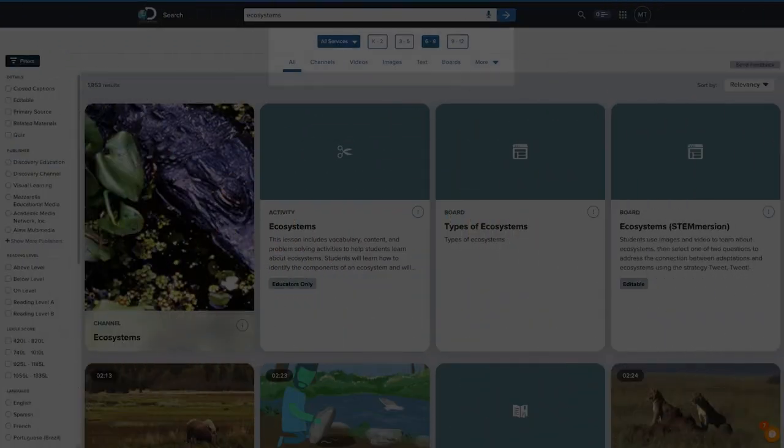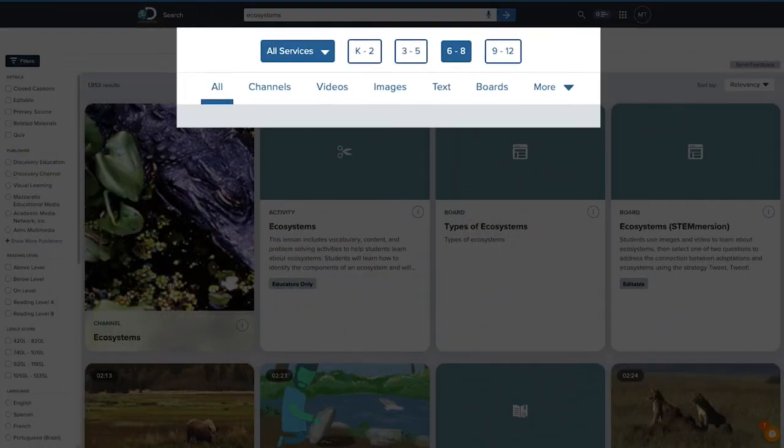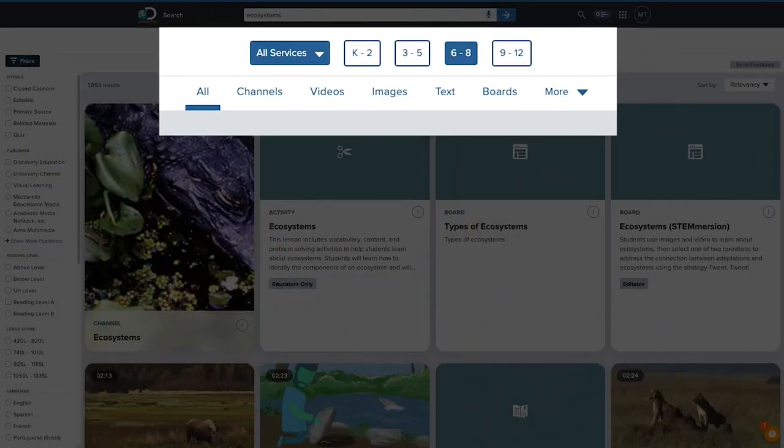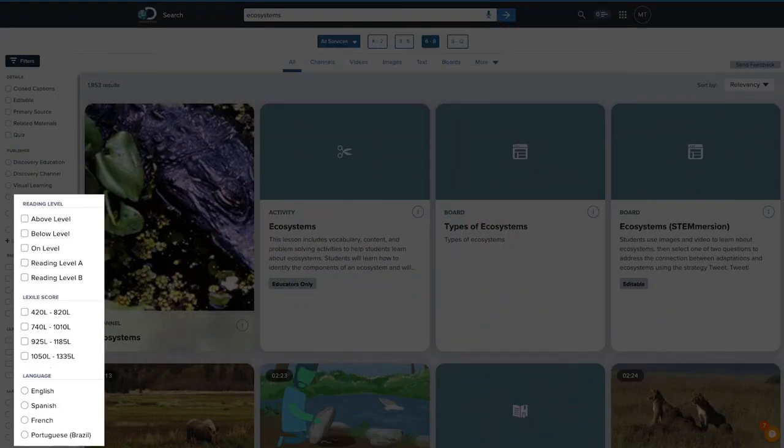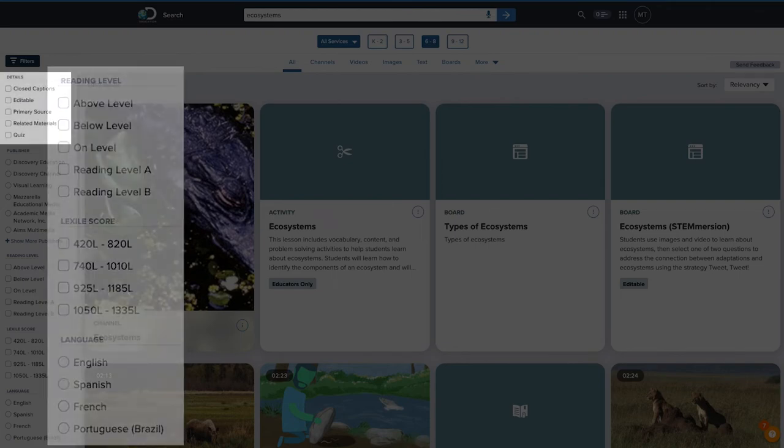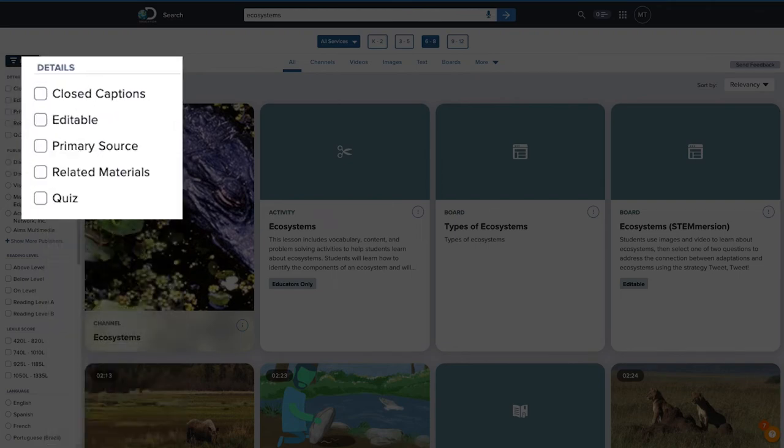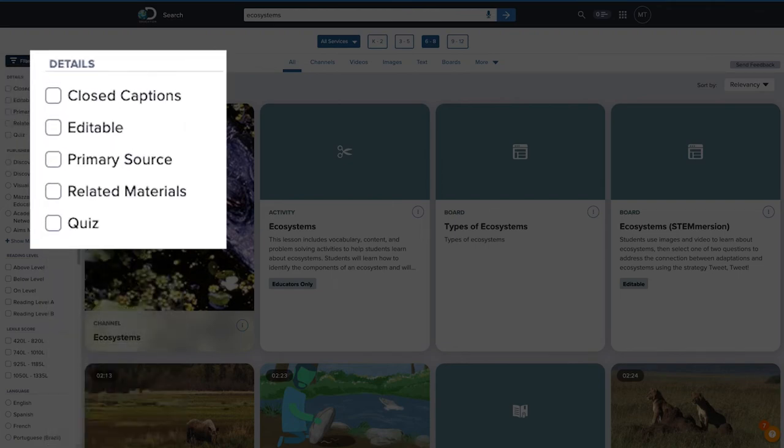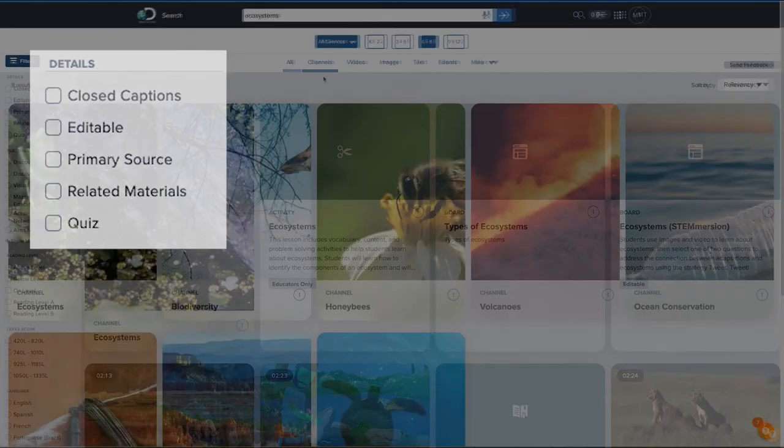Filter your results by grade level or resource type, as well as by language, lexile, and reading levels, and other support features like closed captioning and translations.